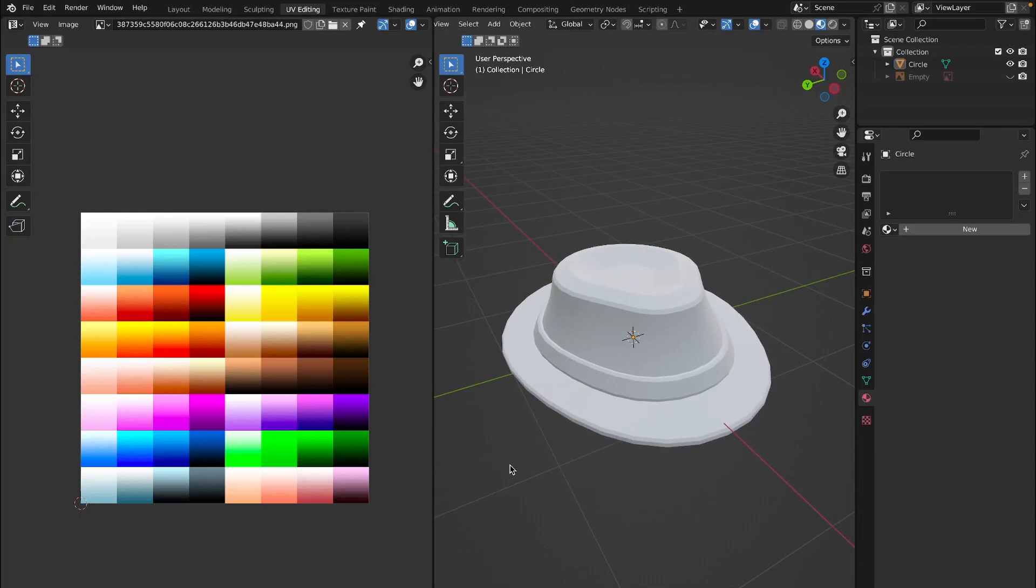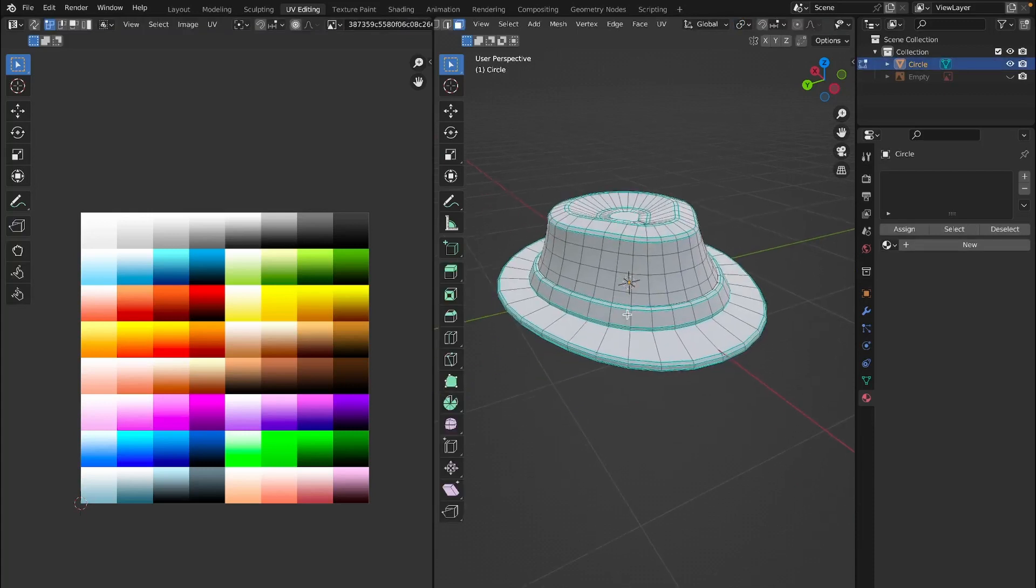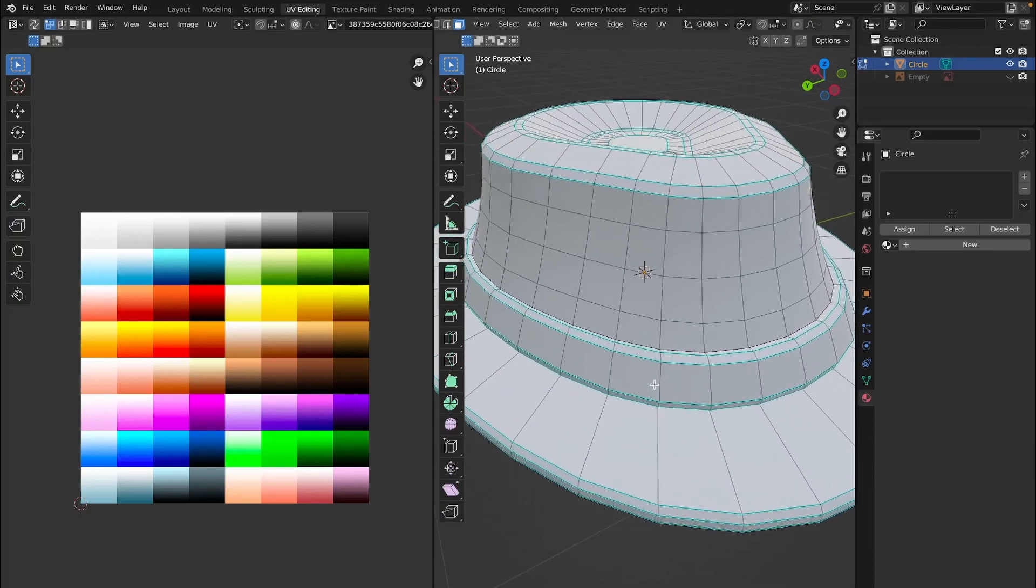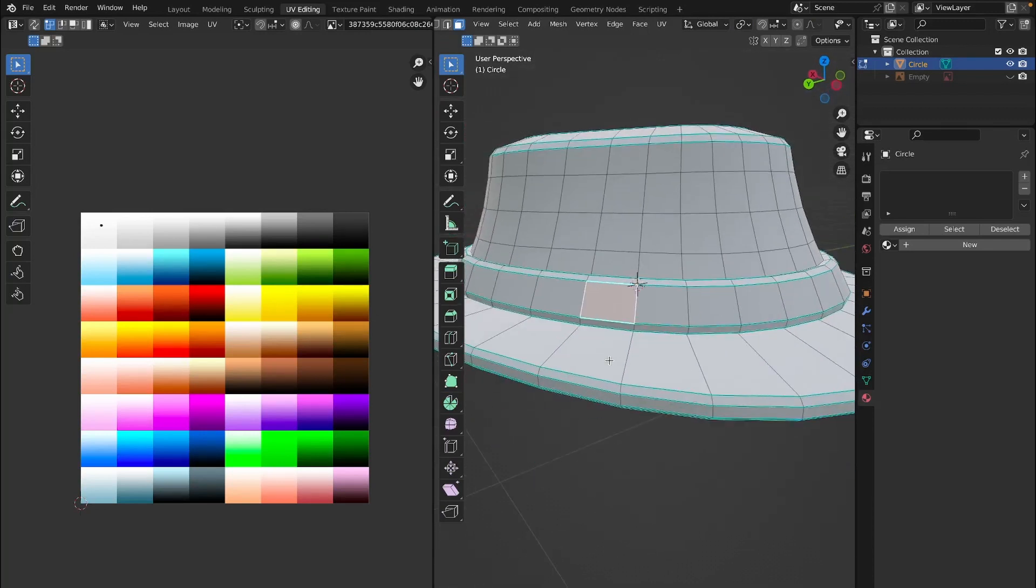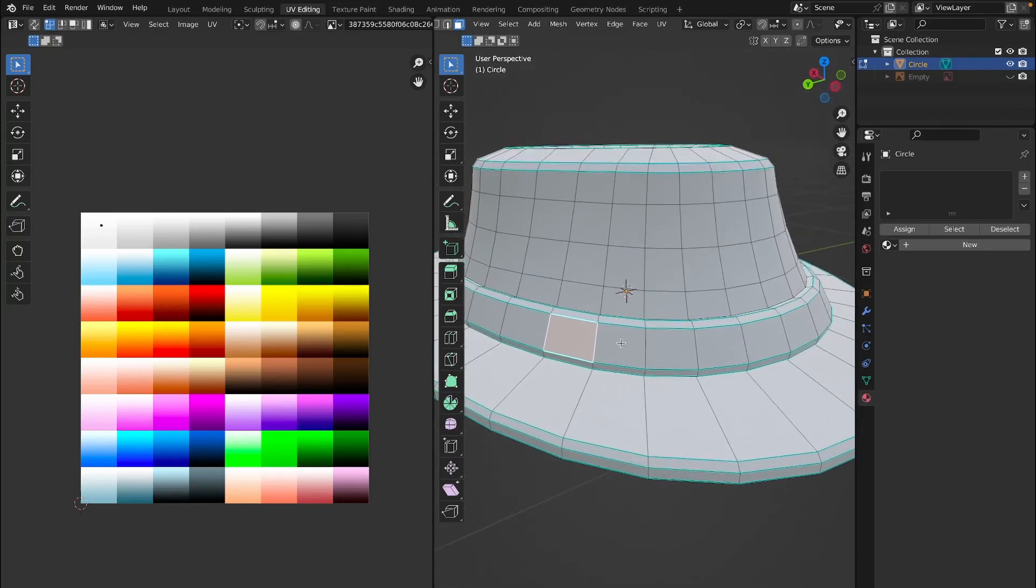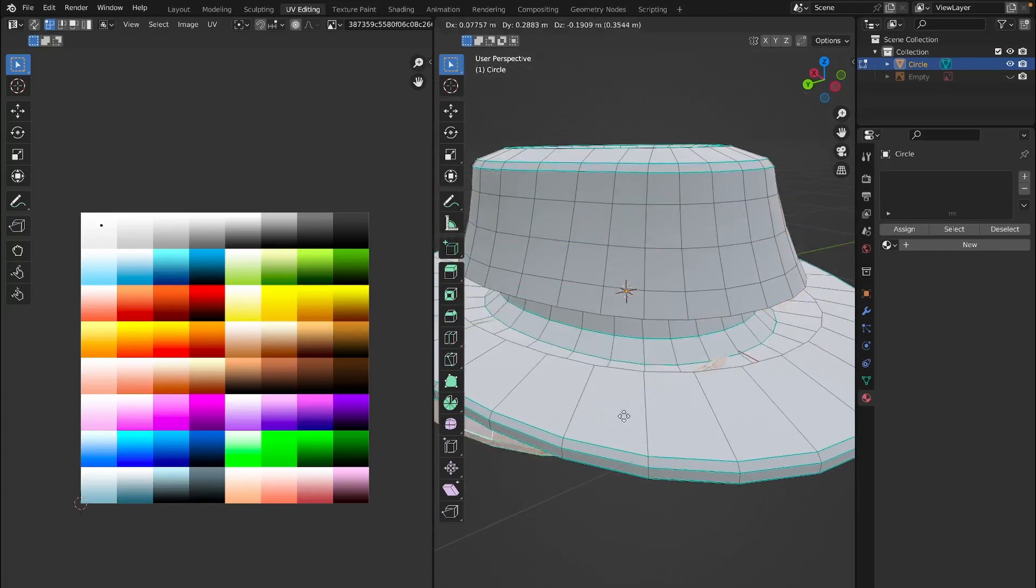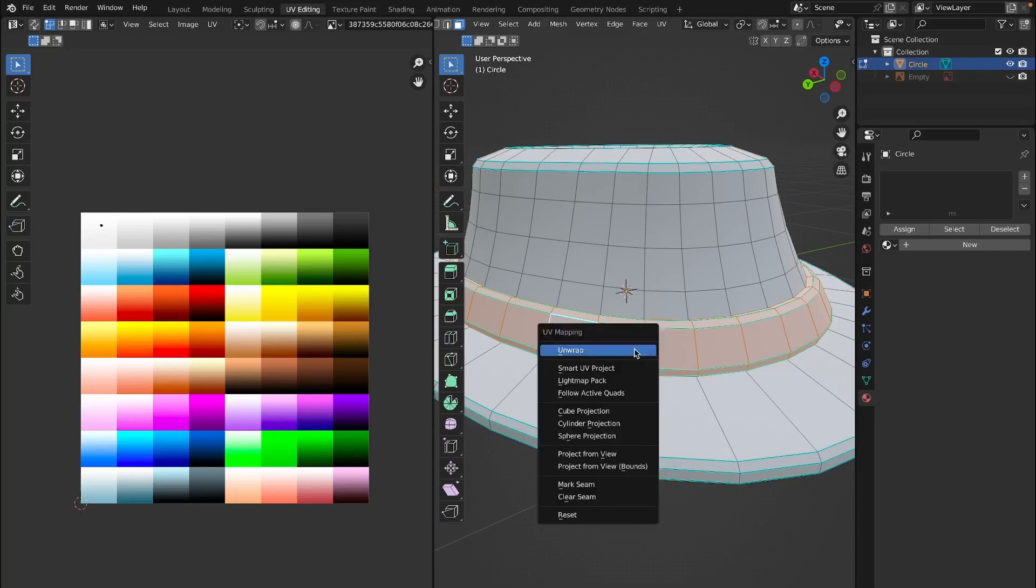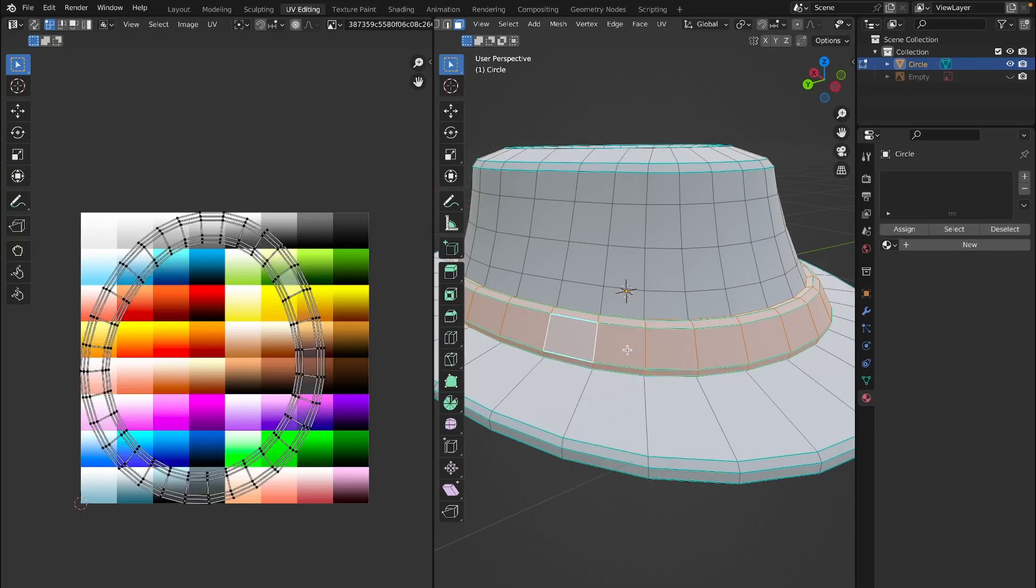Once you have this color palette in, we just need to click on our mesh, tab into it, and then select any geometry that you want to color. I want to color this band first, so I'm just going to select this band by clicking L. Once I have this band part right here selected by clicking L, I'm going to click U while my cursor is on the right side of the screen, then click unwrap.